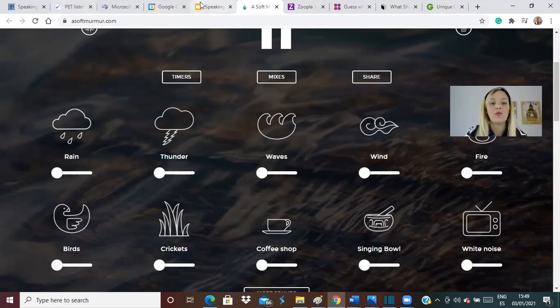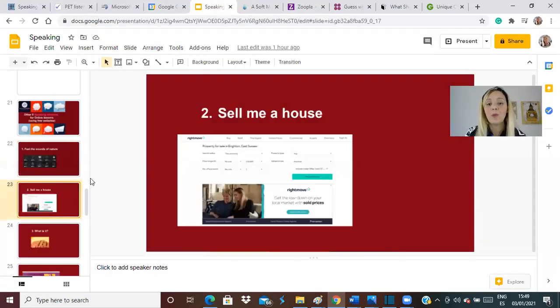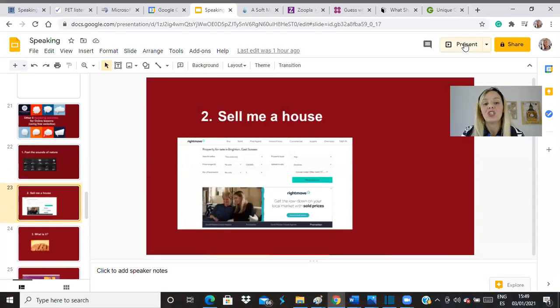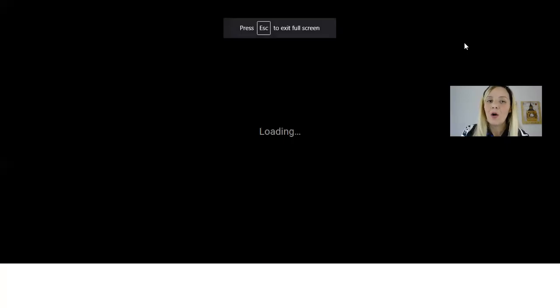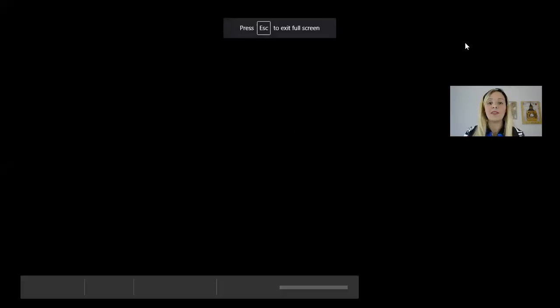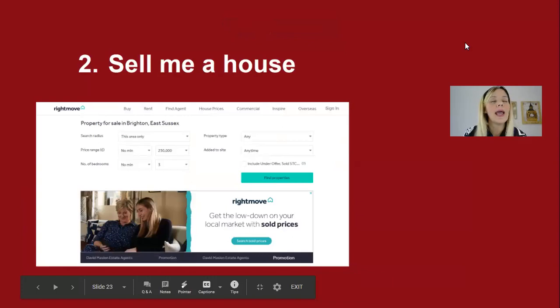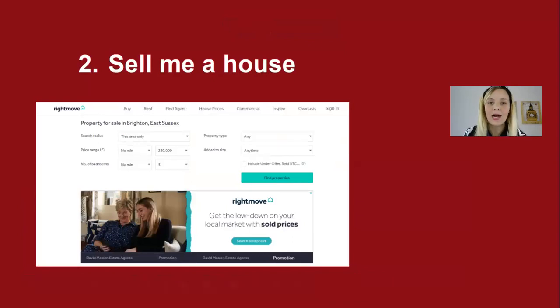Let's go straight to activity number two, which is Sell Me a House. Why do I like this one so much? Because basically, you don't need any preparation at all.